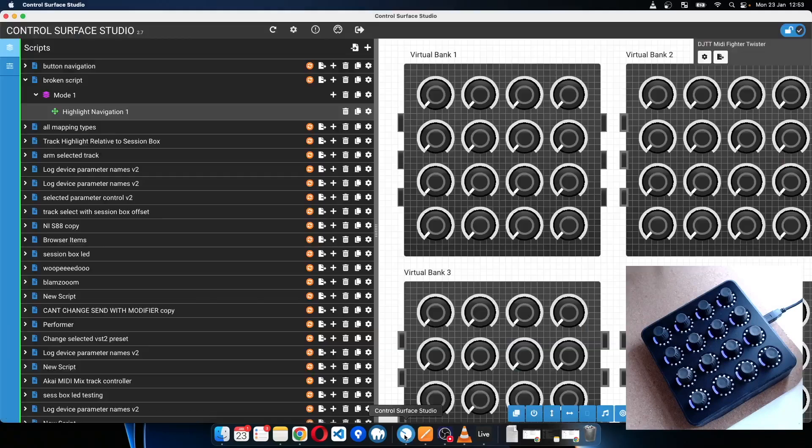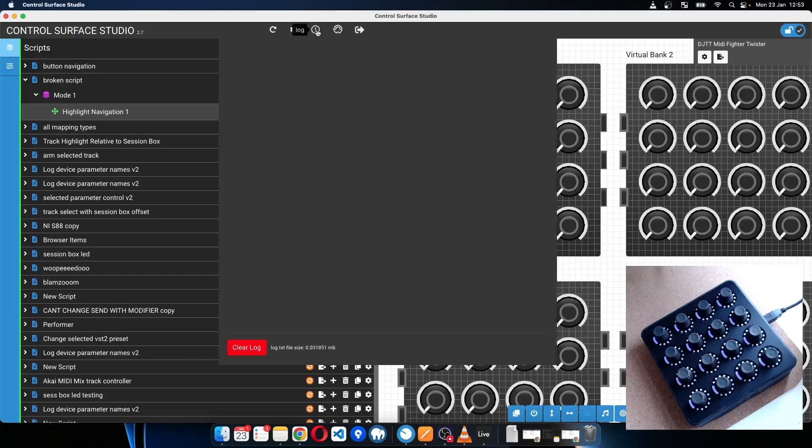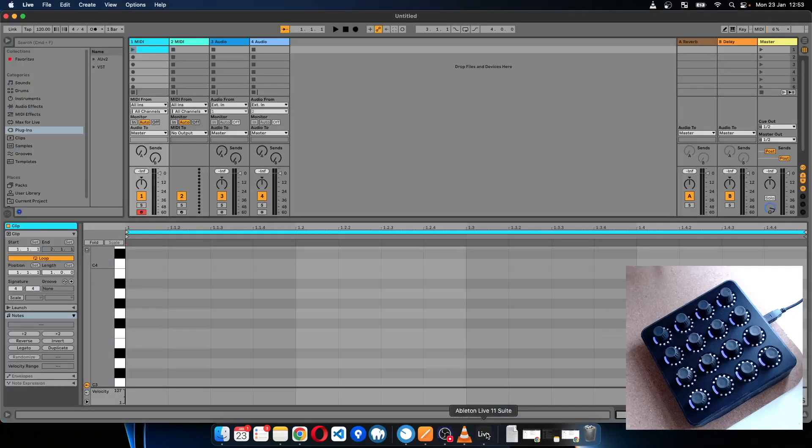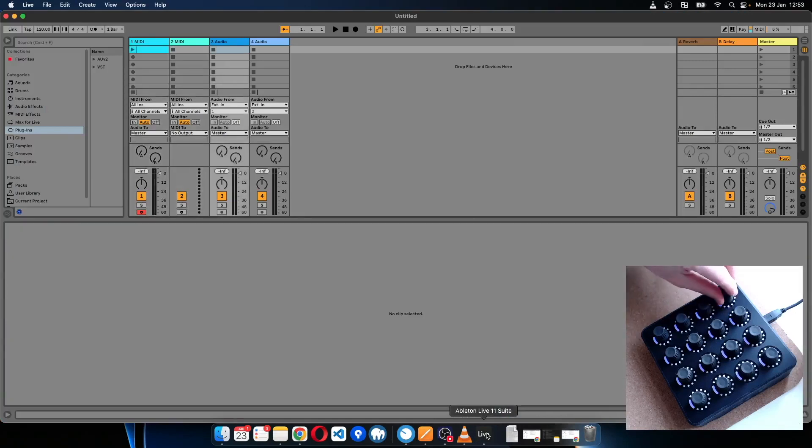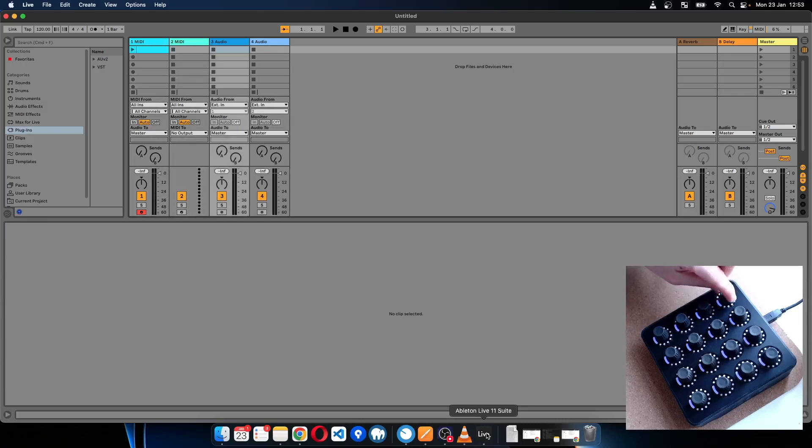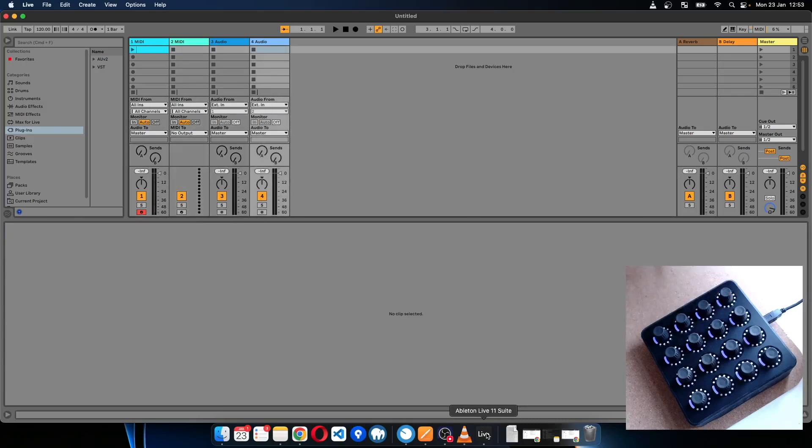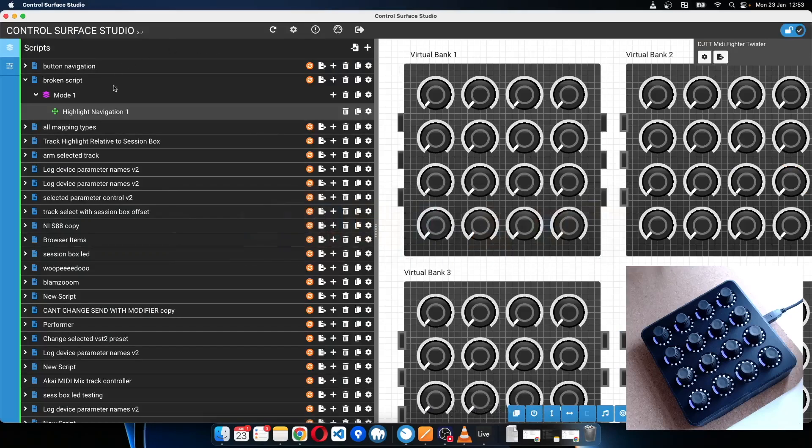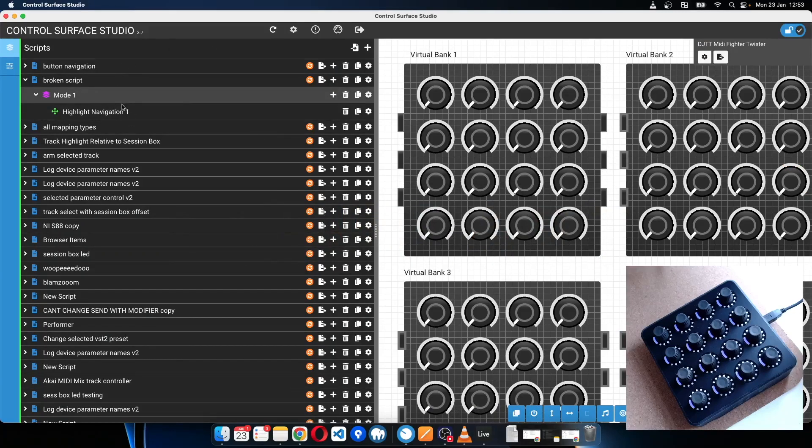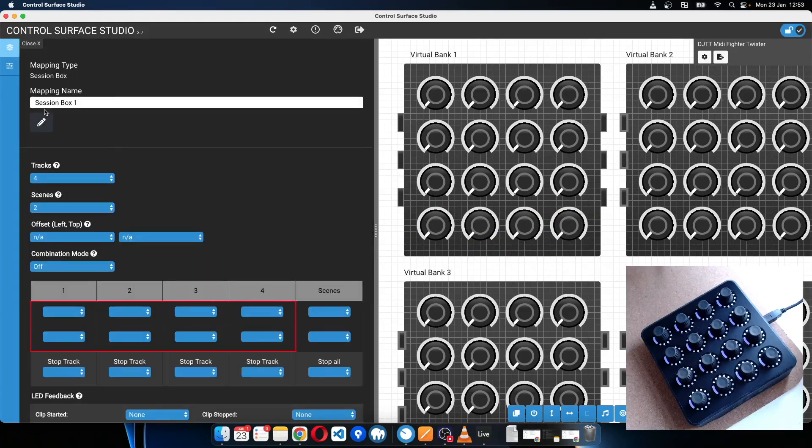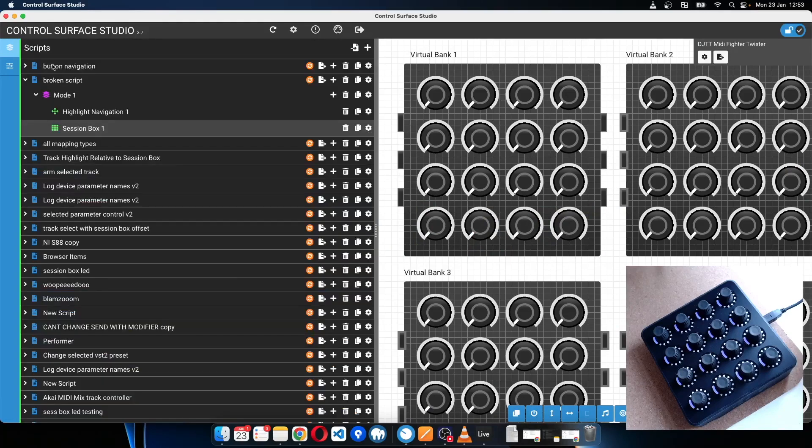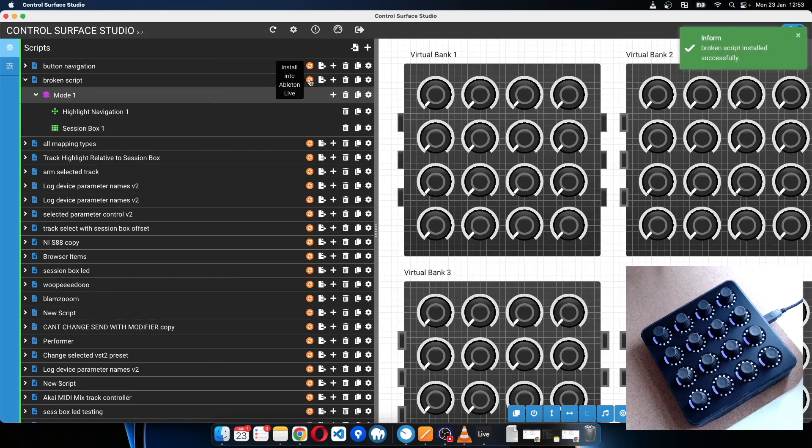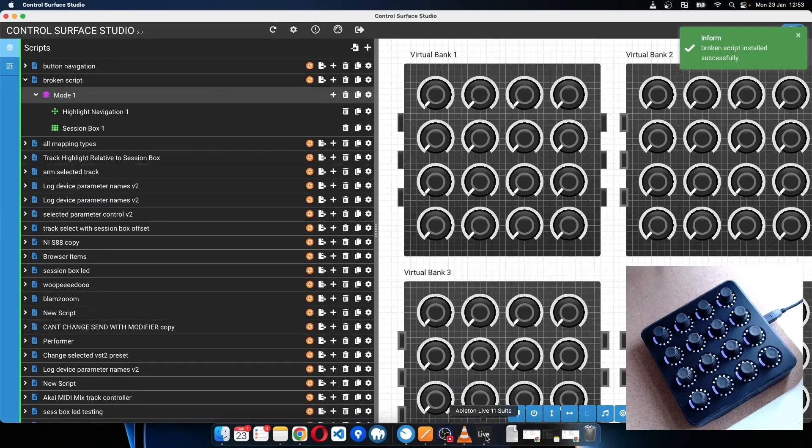And now everything should be working. Just double check the log, no error messages have appeared. So we should be okay. Now if I turn the knob, you can see that the highlight navigation mapping is working. So the script is now working as it should. And now you can go back into Control Surface Studio and start adding some more mappings. Playing around and building on this script and then just installing and testing everything.